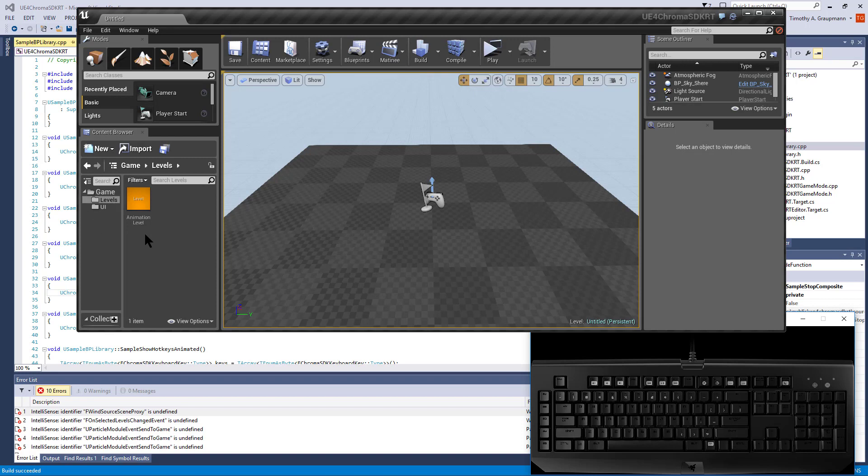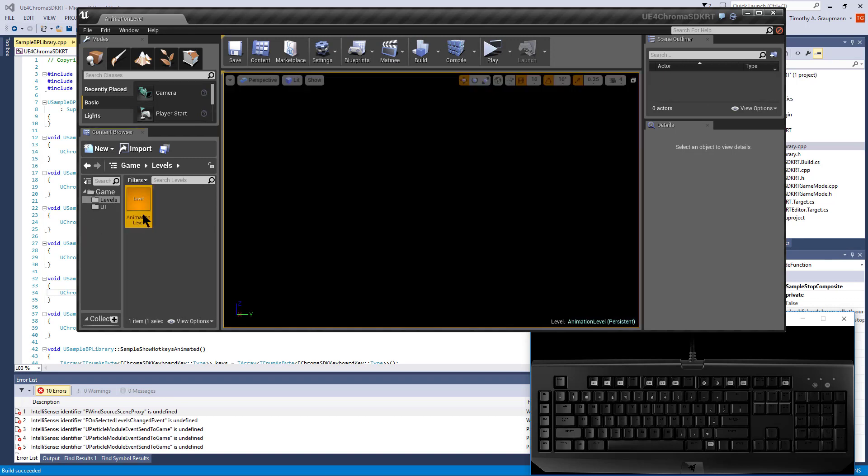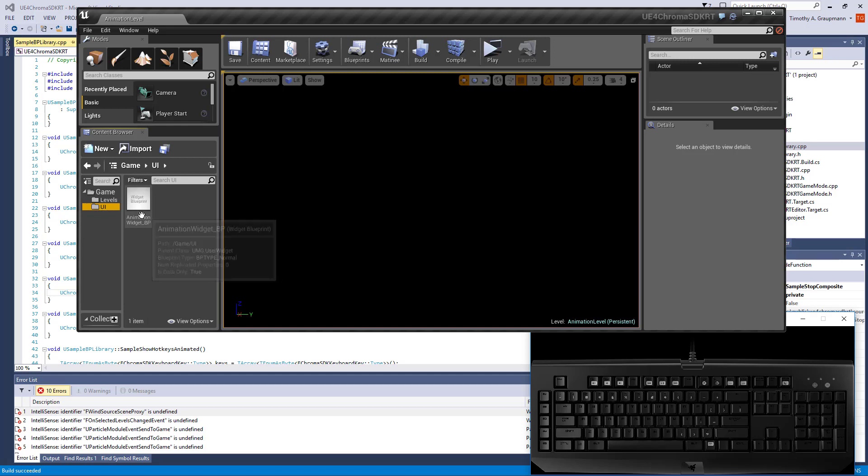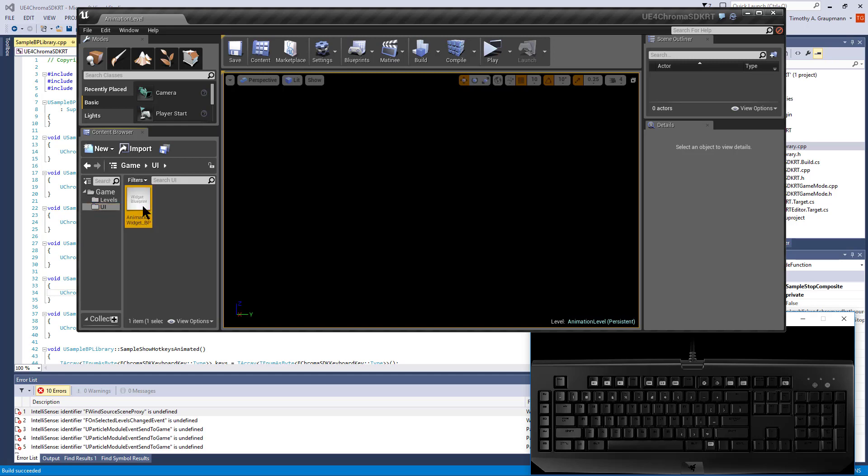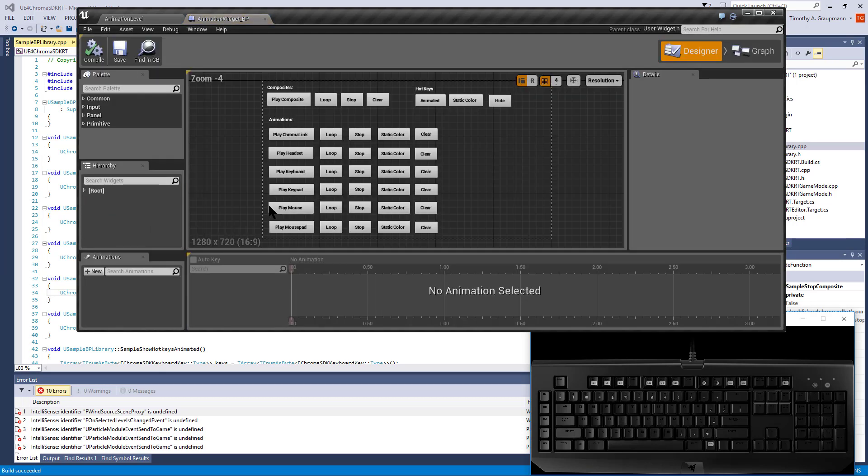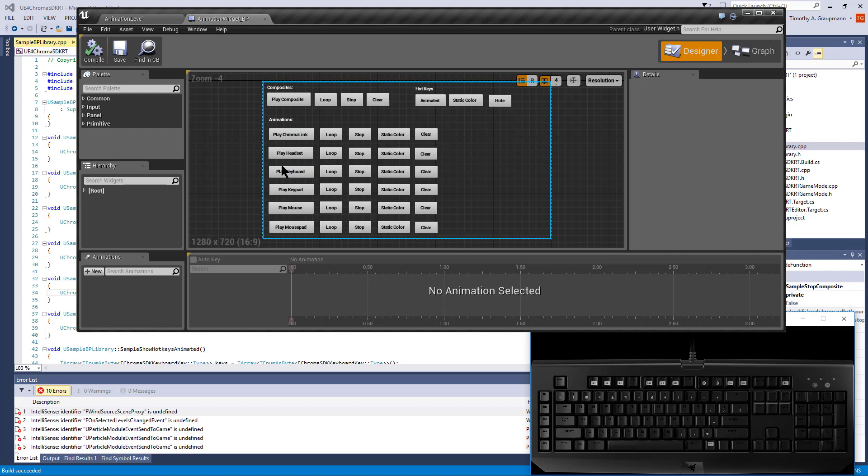Within game levels, there's an animation level. Under UI, there's an animation widget Blueprint. The level is loading this Blueprint, so that when you click buttons in the level Blueprints, it's using the click events on the buttons to invoke that sample Blueprint library.